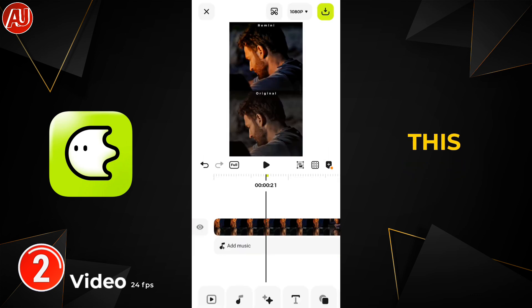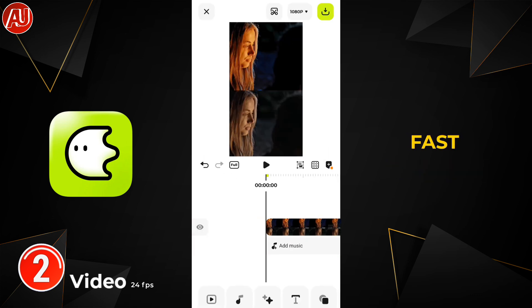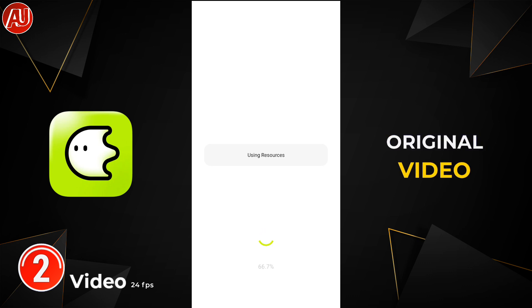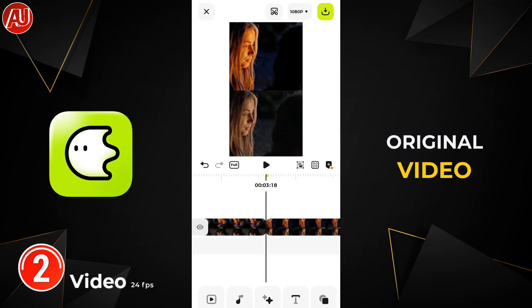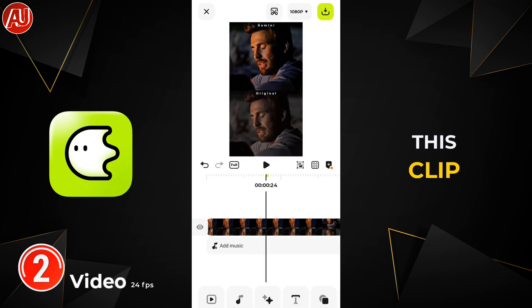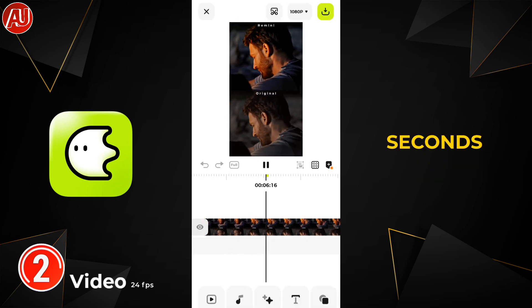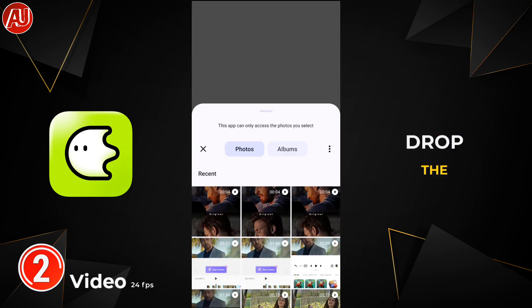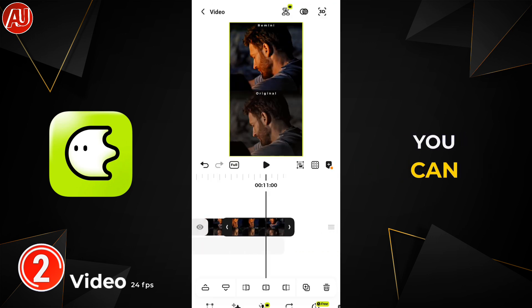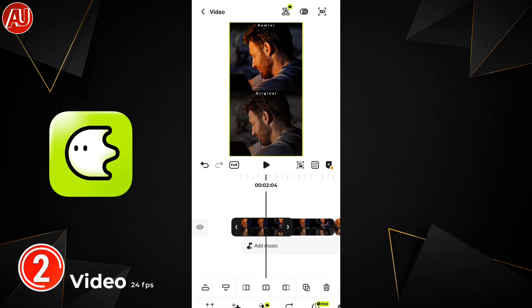Now you can see here this video is slightly fast compared to my original video, because my original video is 4 seconds and this clip is around about 3 seconds. I'll drop the app link in the description — you can use it to check your original video's FPS.